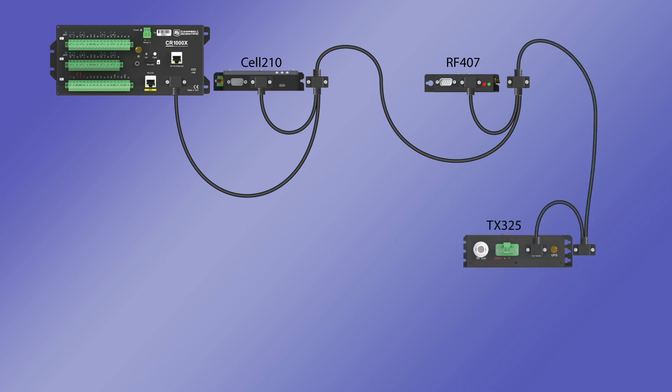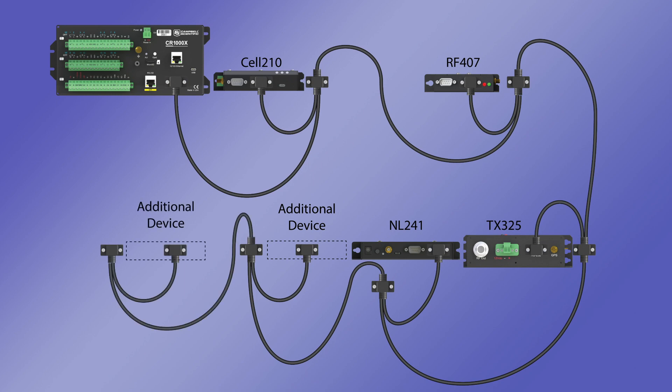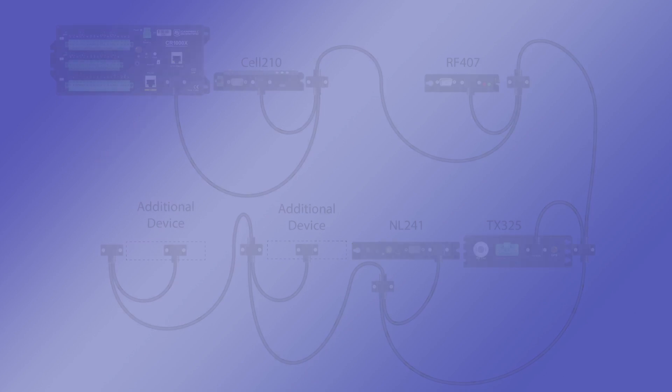In this example, add a satellite modem using an RS-232 adapter, then add the NL241 for Wi-Fi access, then any additional devices needed. This system has now turned the CSIO port into a communications bus with multiple methods of communications while still only taking up one communications port on the data logger. When adding additional devices in this manner, the additional power draw needs to be taken into consideration. A larger battery or solar panel might be required to keep the system functioning.